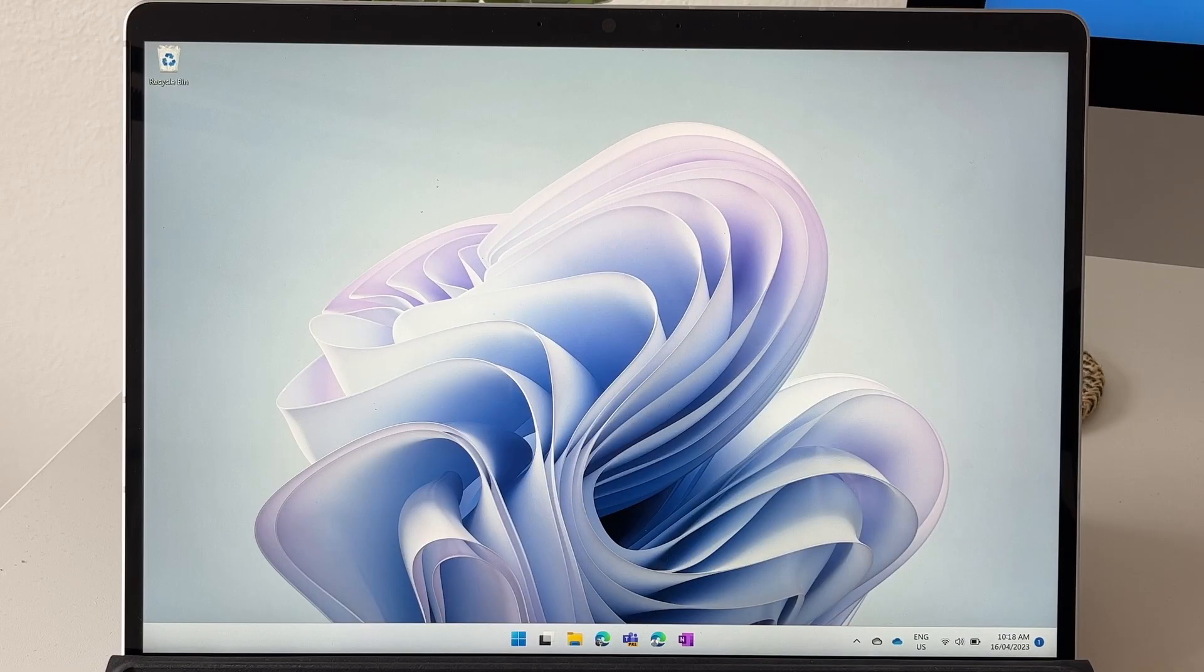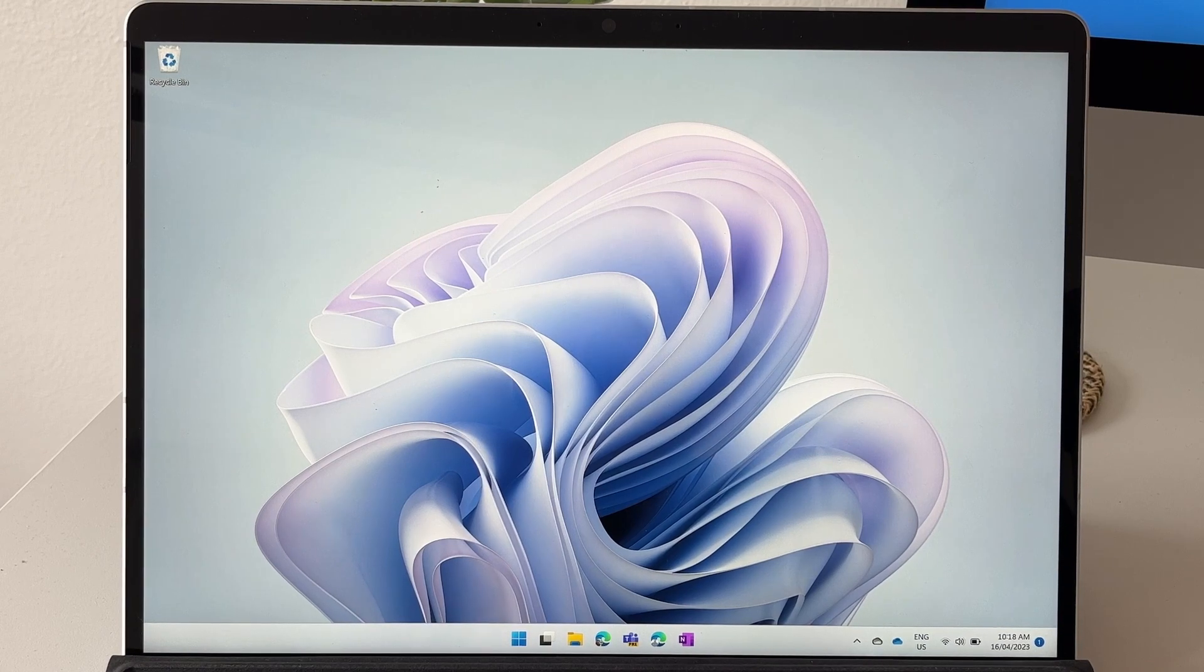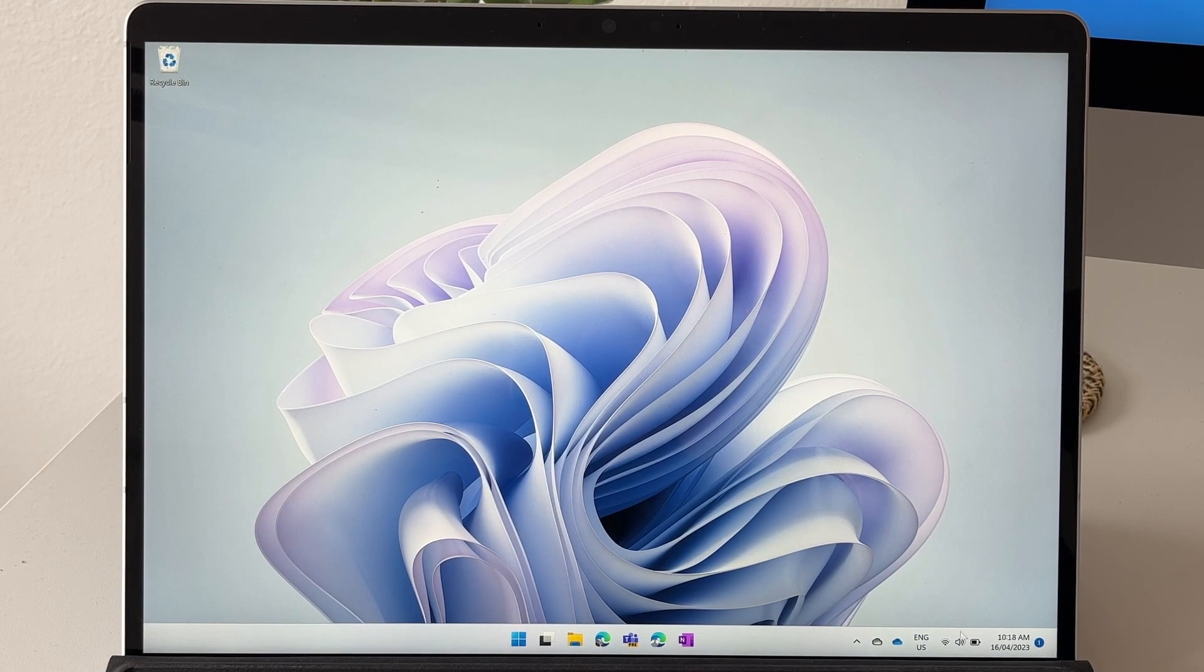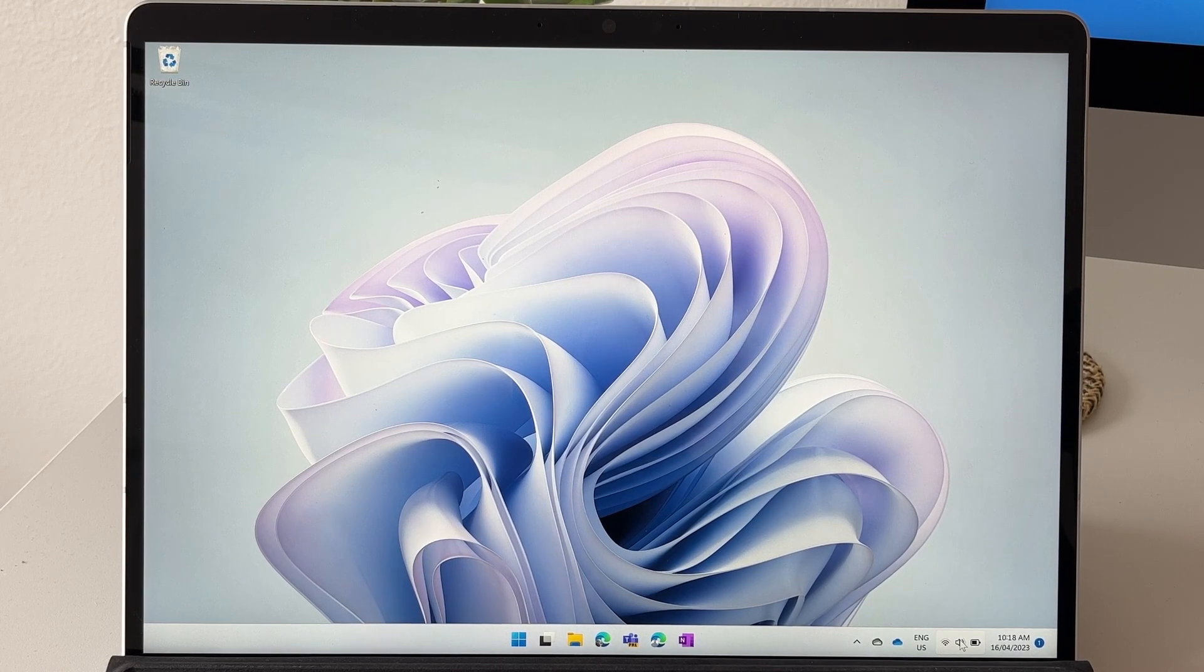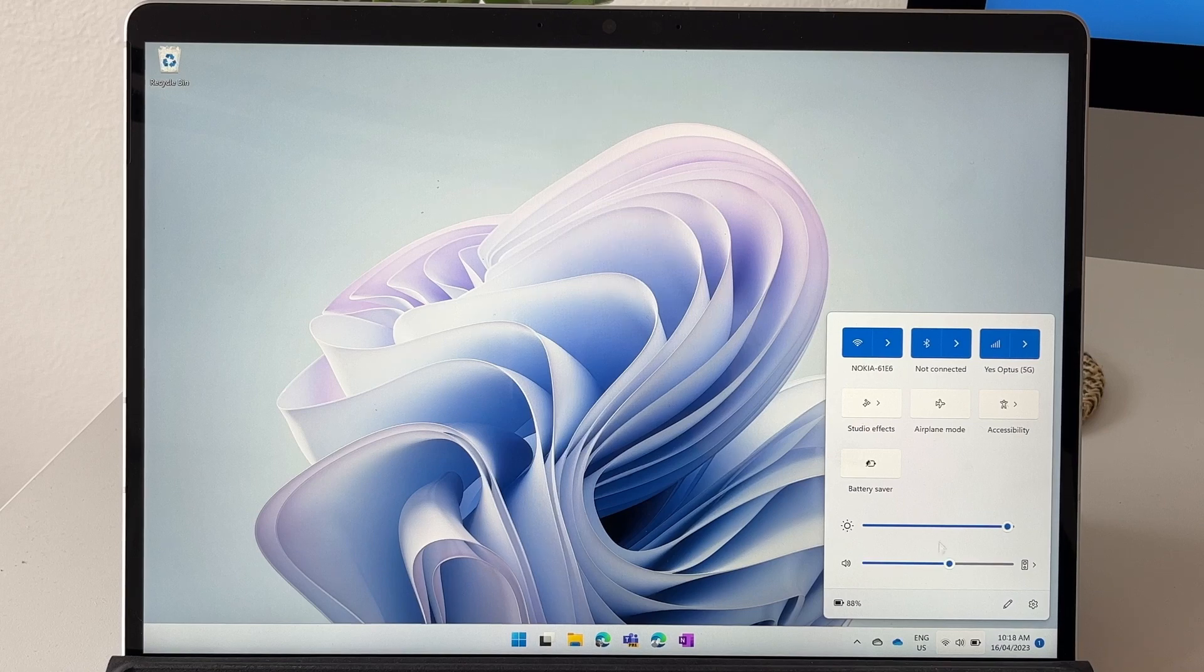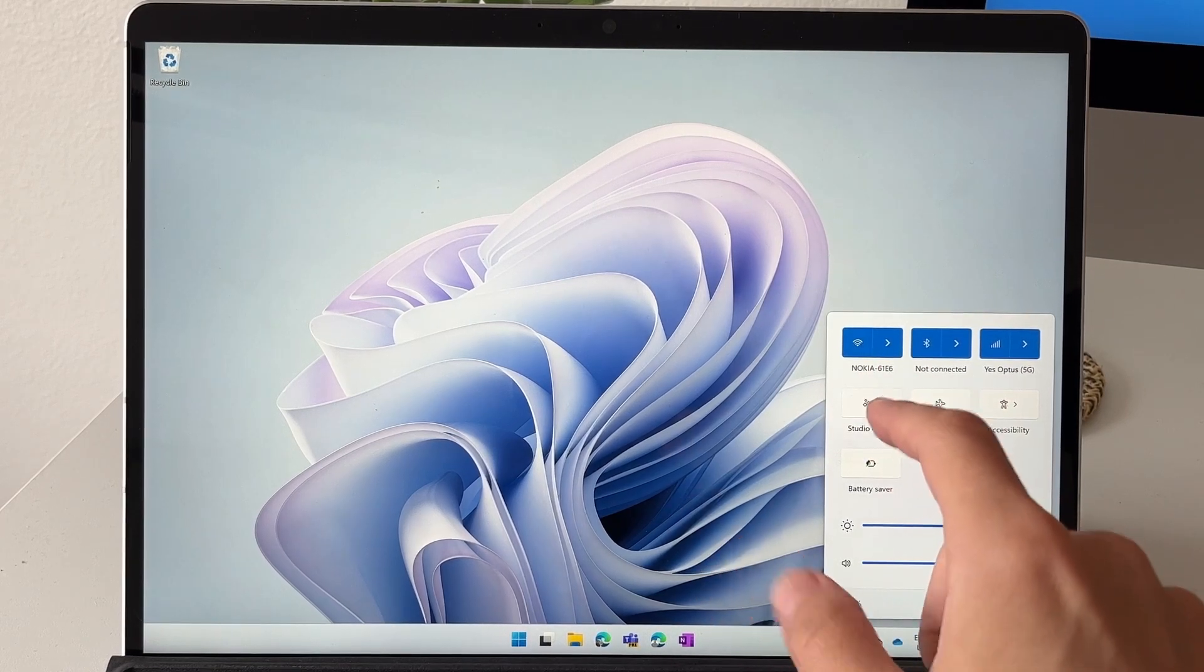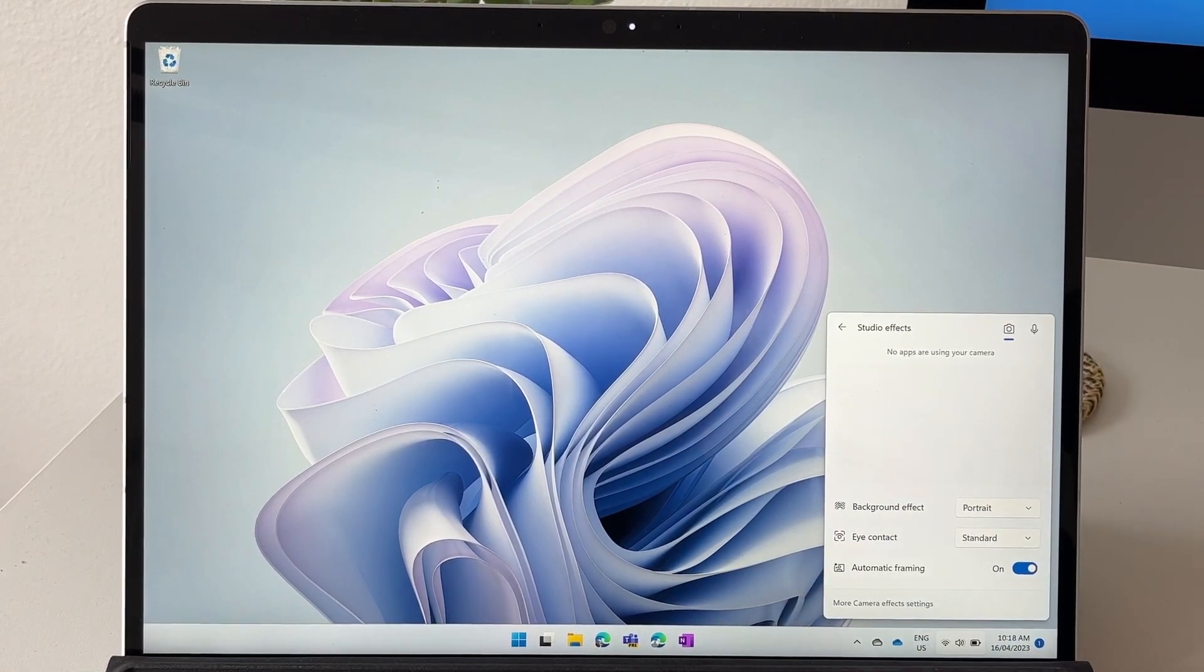The easiest way of accessing the studio features on the Surface Pro 9 5G is by going down and selecting on your Wi-Fi, volume, and your battery. This is going to pull up your quick actions and you have a button here called Studio Effects.